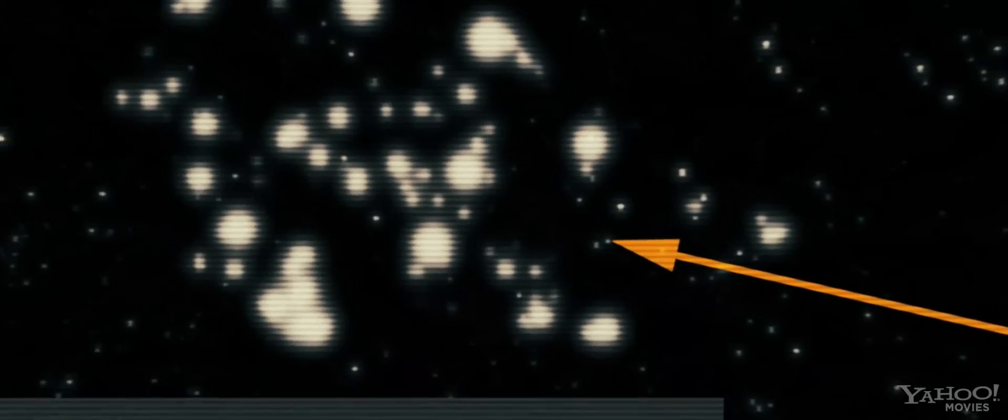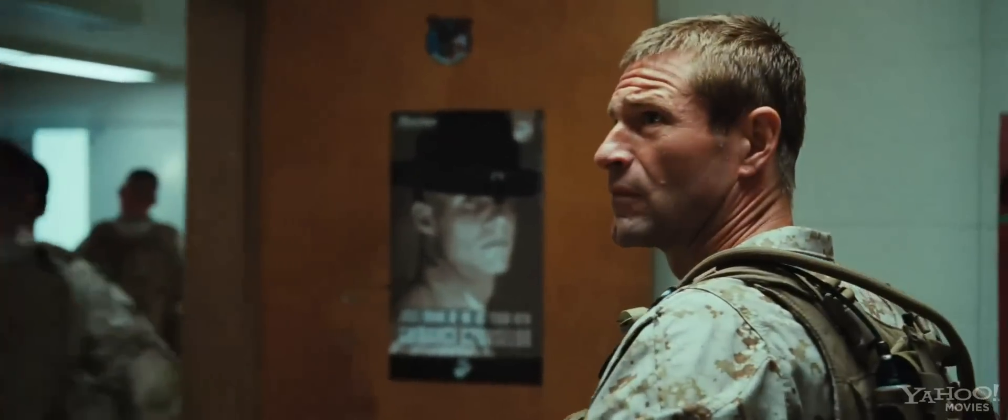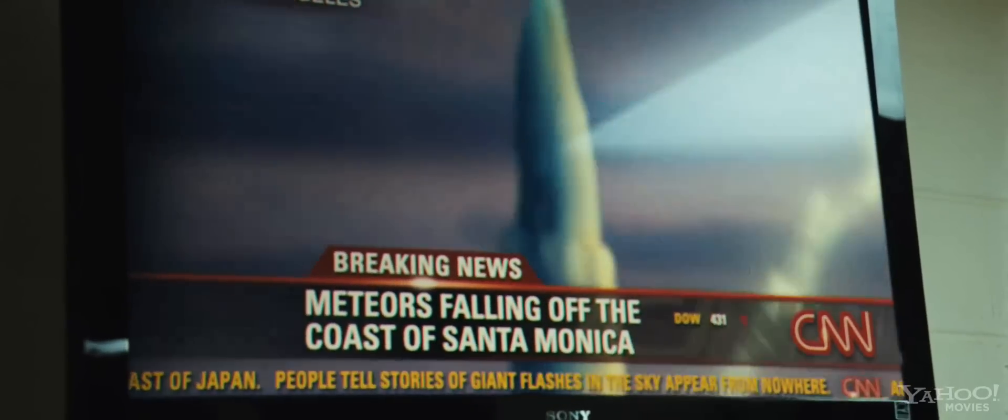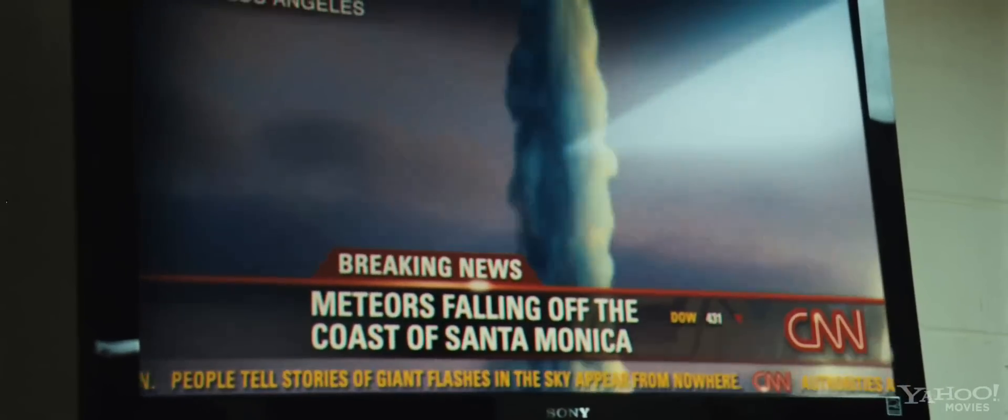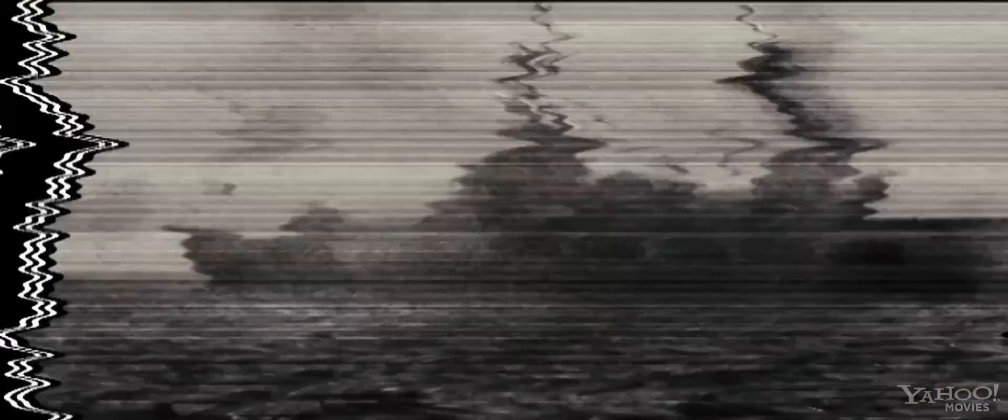A small cluster of meteors is predicted to enter our atmosphere. Scientists are scrambling to try and understand it. Evacuations are now underway.